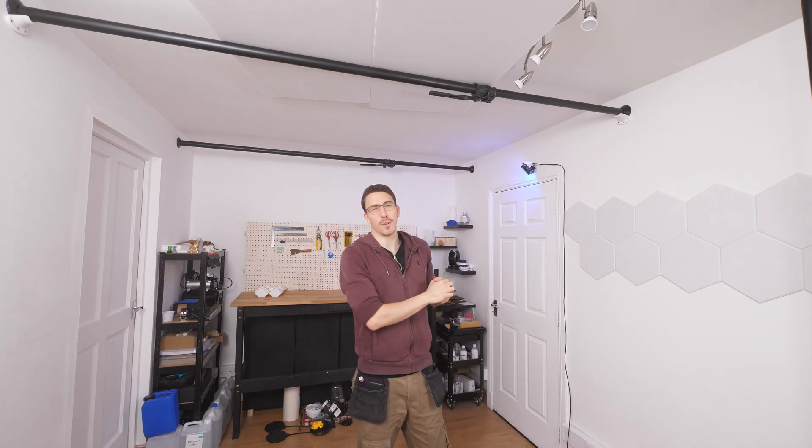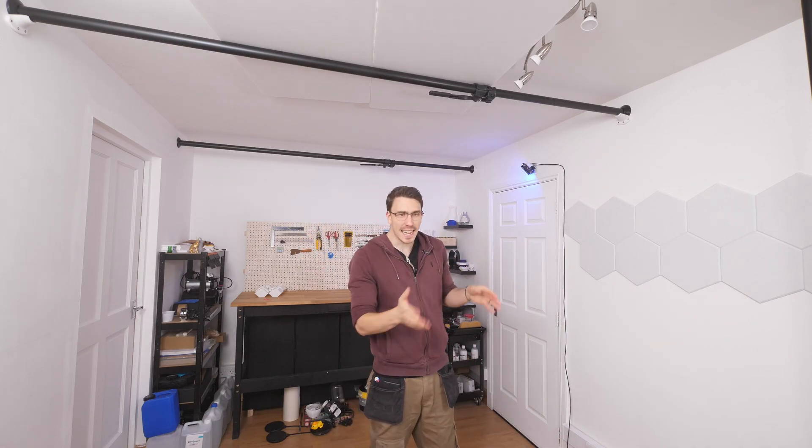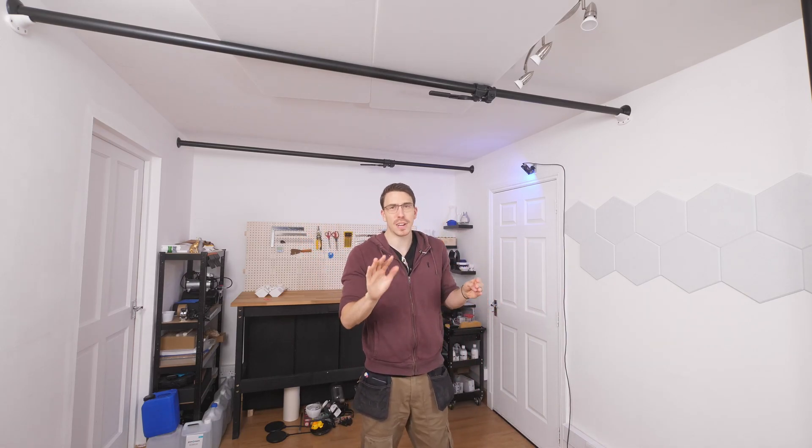For a while now I've been wanting to improve the soundstage of my lovely little maker studio here. However, I've just been a little bit lazy to get to it.